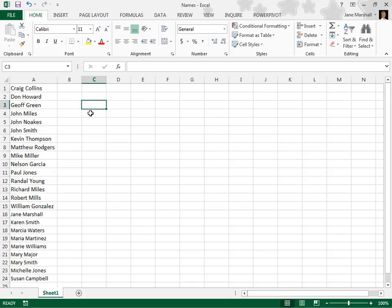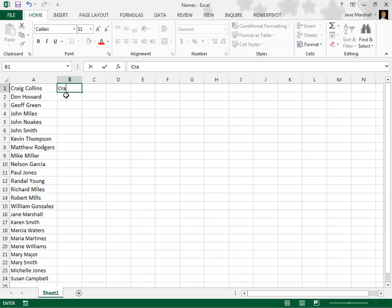For example, let's separate first and last names into two columns. Enter the first name in the column next to your data.